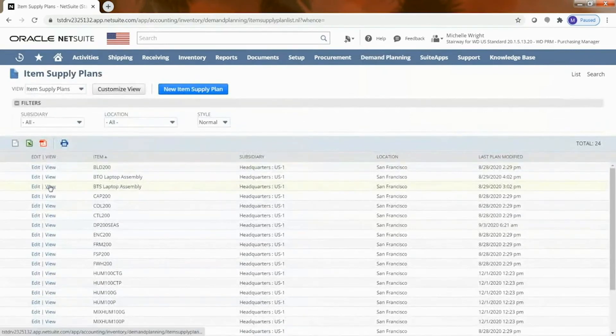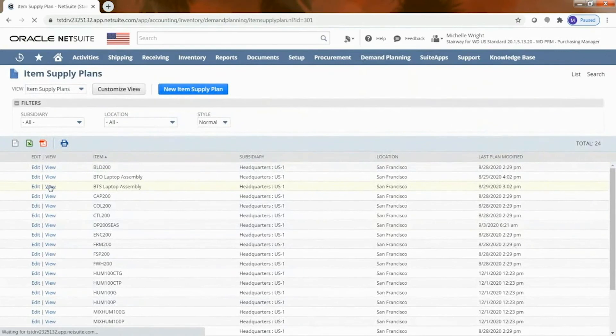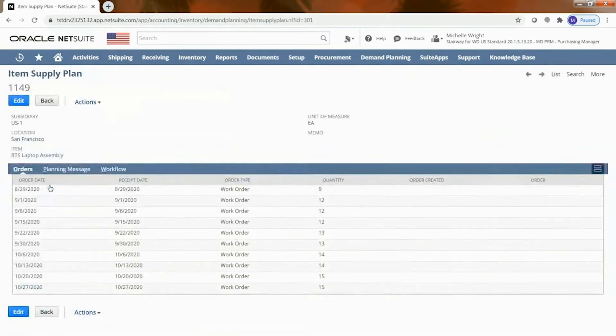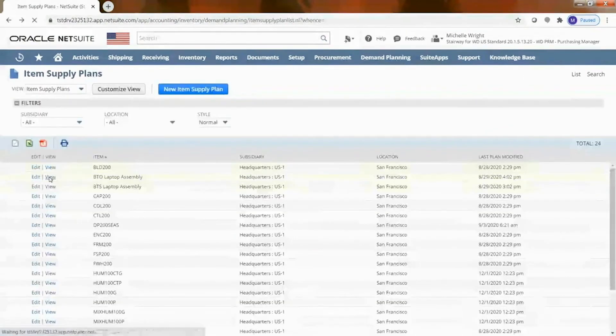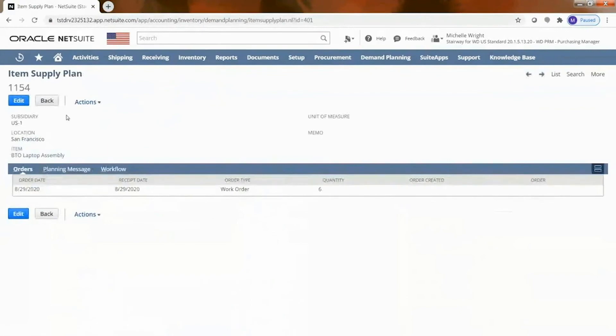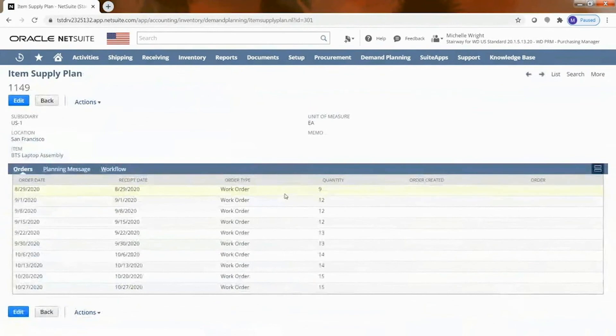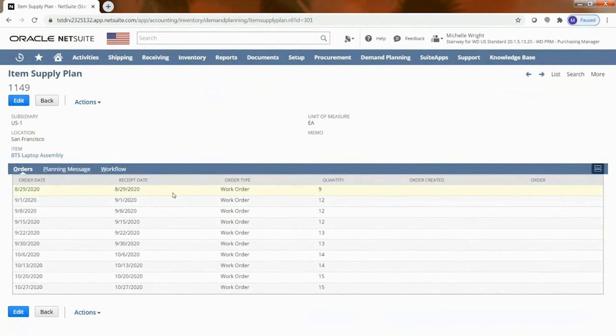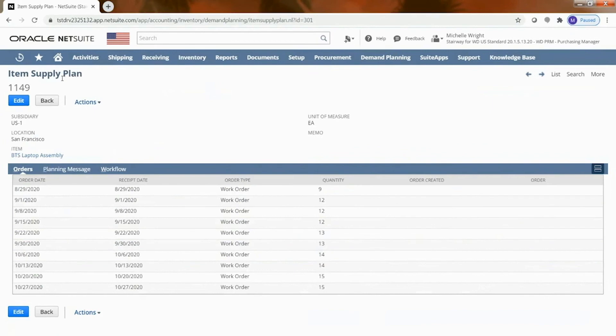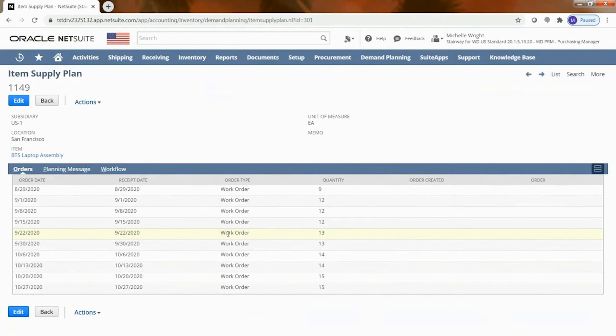And I want to take a look at this item here, this BTS laptop assembly. So this is NetSuite has come in and said I think your demand or your supply should be these quantities. So on a regular basis here are the quantities that we recommend that you purchase. In this case this is actually an item that I manufacture and so it's recommending that I create a work order for these quantities in each of these specific weeks. So a nice little feature for that to demonstrate the work order capabilities.